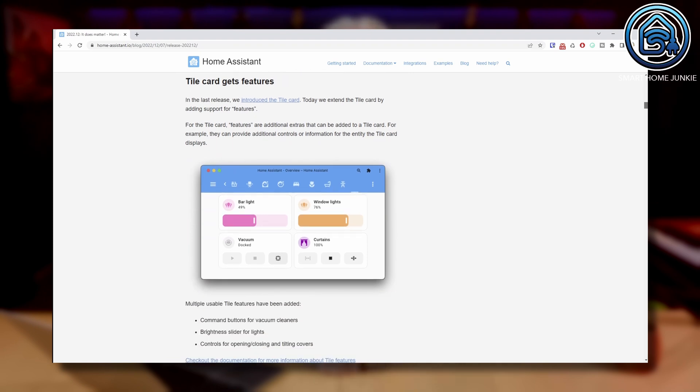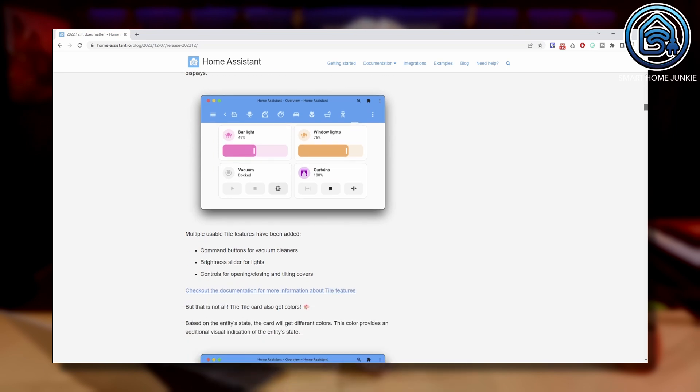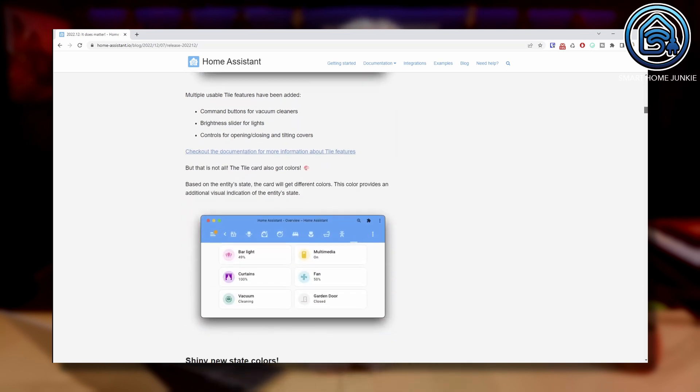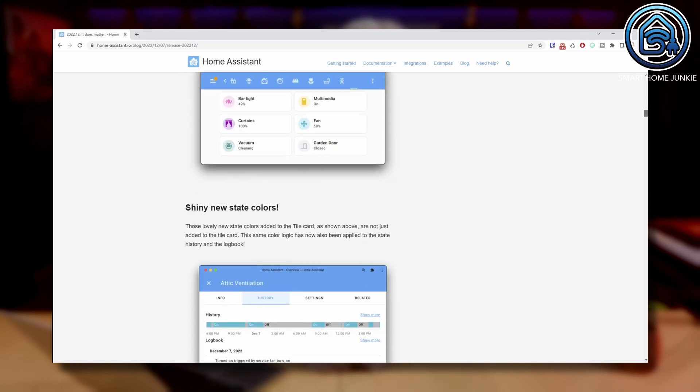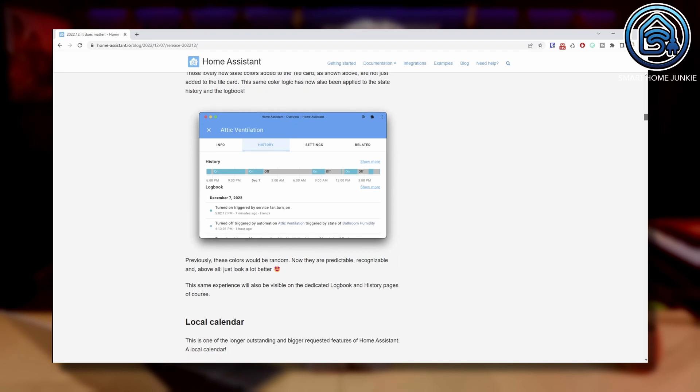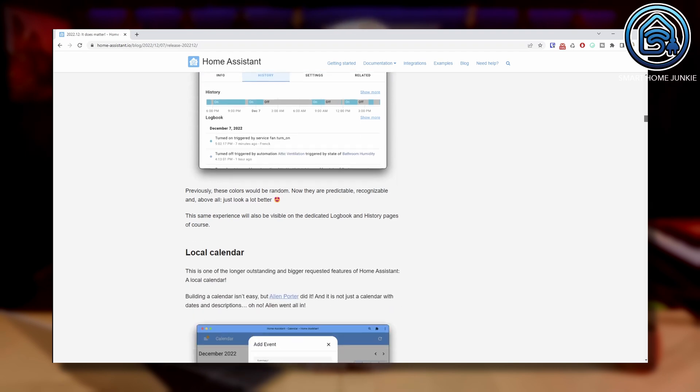The tile card was introduced in the previous version and it's extended with features now. This means that if you create a tile card you can select some features if the tile card shows a vacuum cleaner, light or cover. Next to that the tile card also got colors now. Based on the state of the entity the color of the tile icon changes. You can also change the icon colors to your liking.